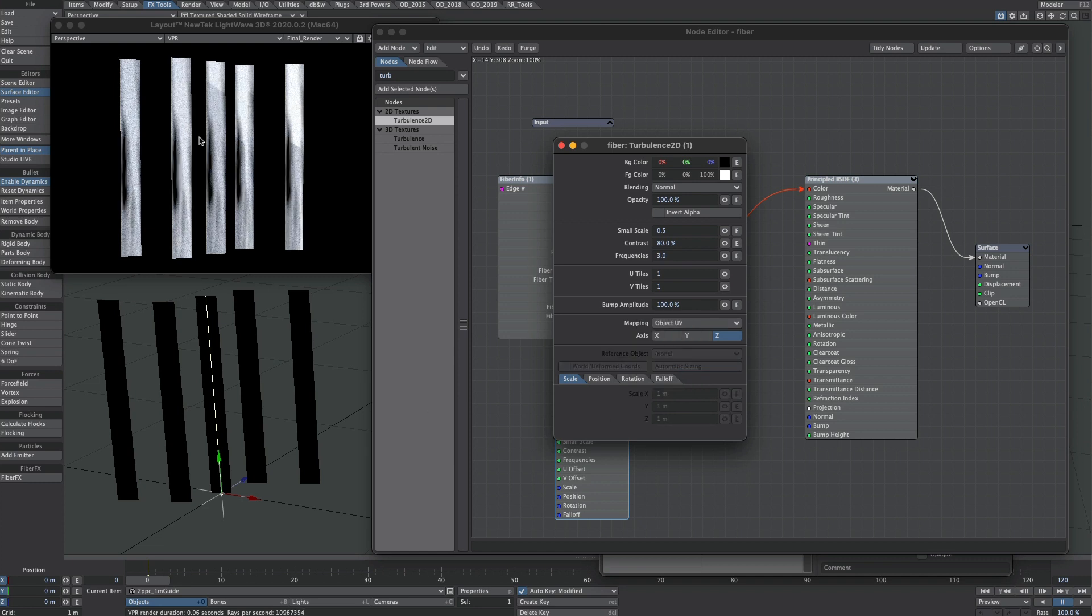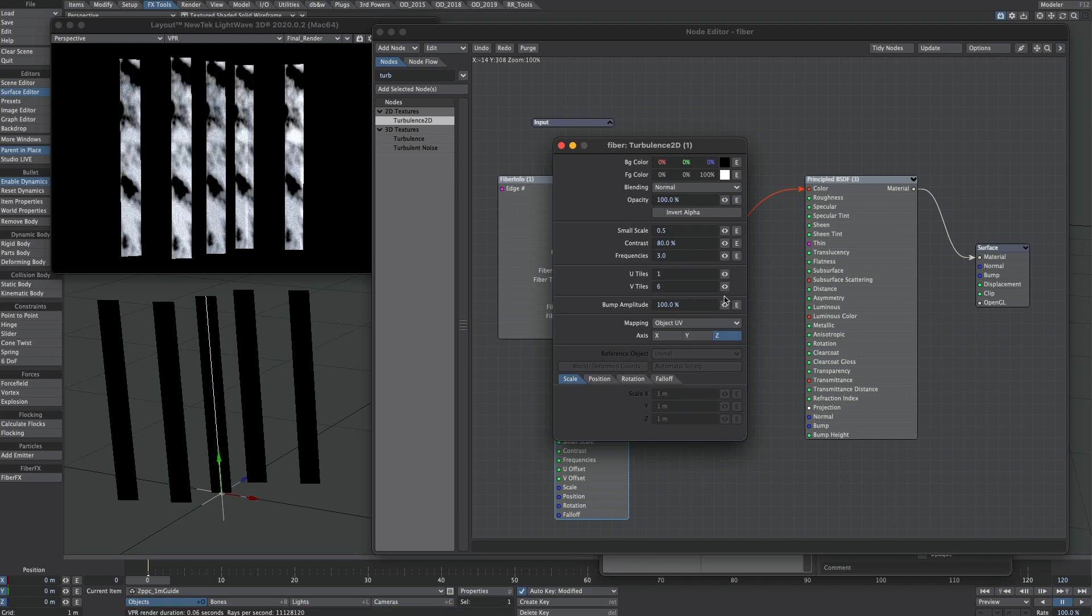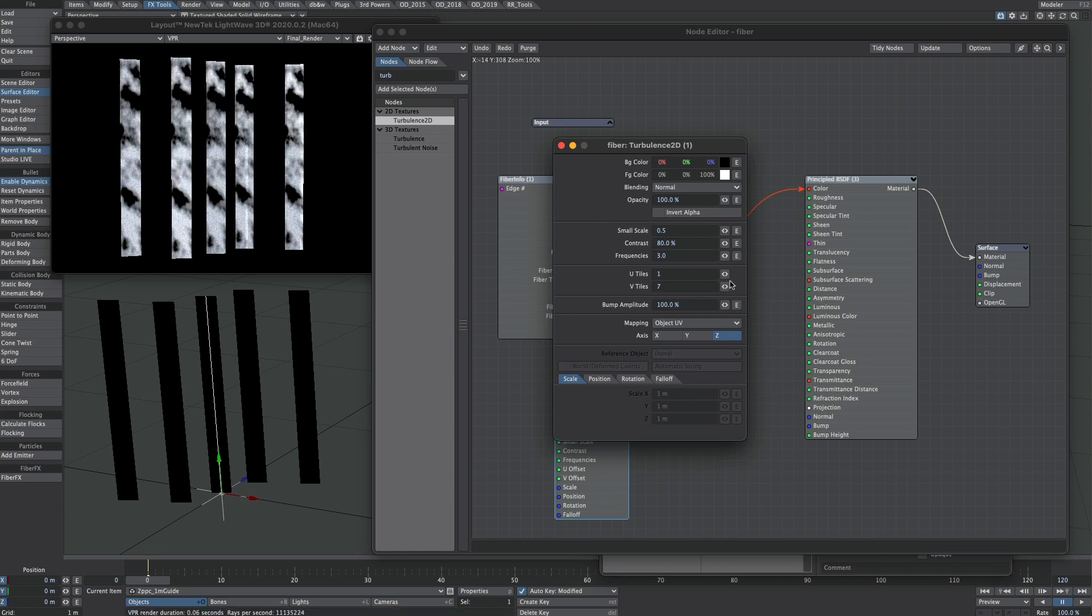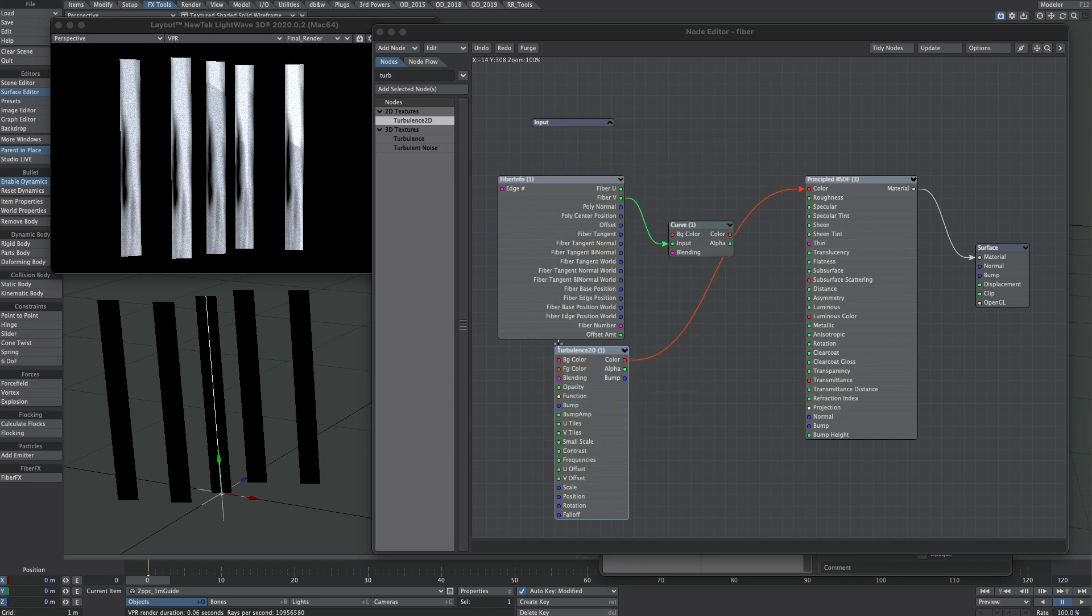Now that is basically mapping our texture to our fibers. So we could tweak that willy-nilly. So by changing the tiling, we can change the look. Now you can see it's a little bit uniform, which is no good to us.